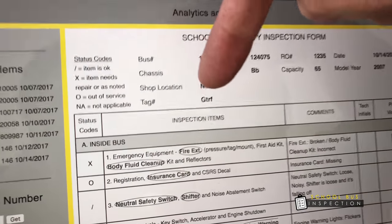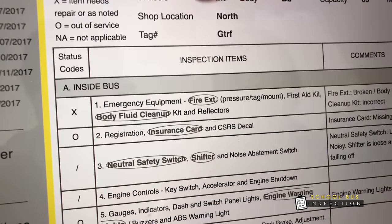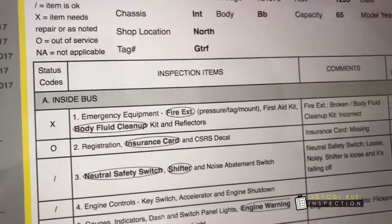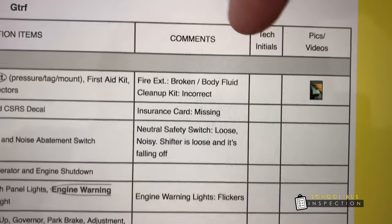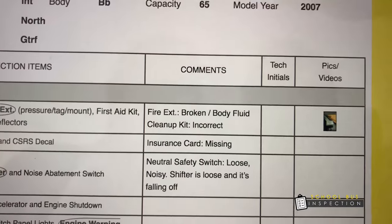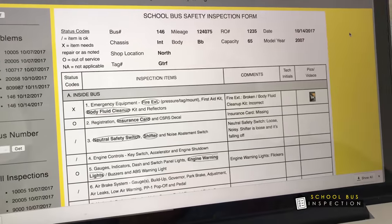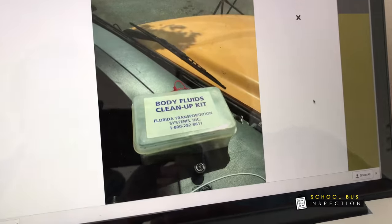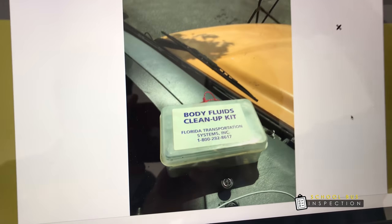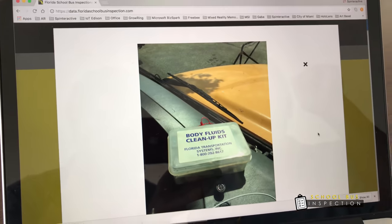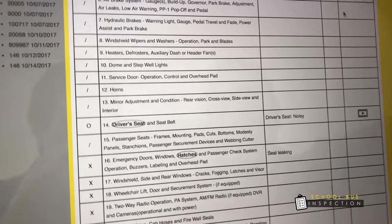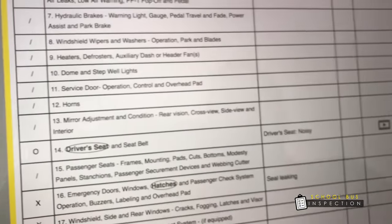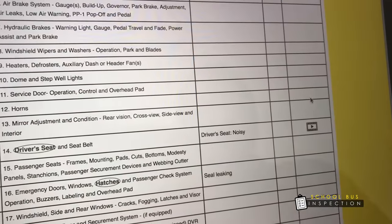Over here, the app has selected items by circling each one. In the comments section we have the different descriptions. We also have a picture — I'll go ahead and click on it — showing a body fluid clean-out kit. We've also selected the driver's seat belt and attached a video.